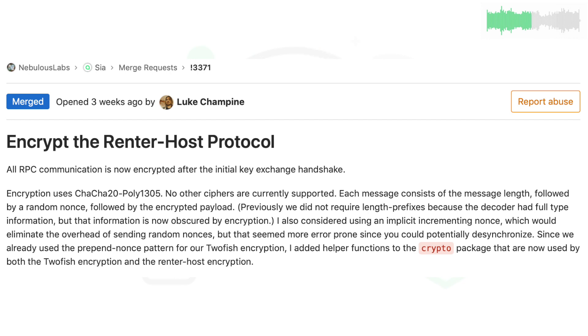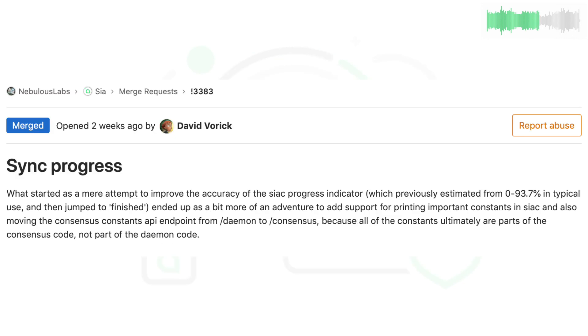Luke encrypted the Renter Host protocol, and after the initial handshake that shares the authentication keys between both, all their messages will be secured. David improved the accuracy of the Client Syncing Progress Indicator and also expanded the Consensus API endpoint.